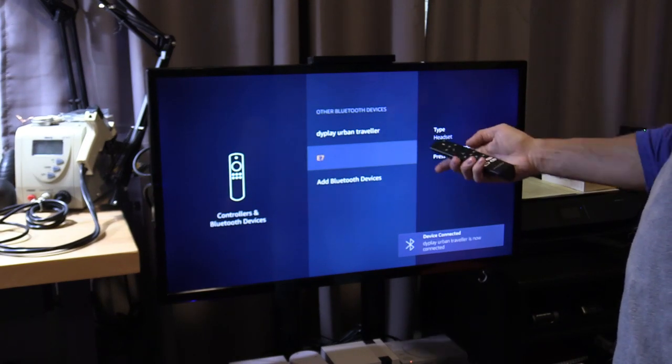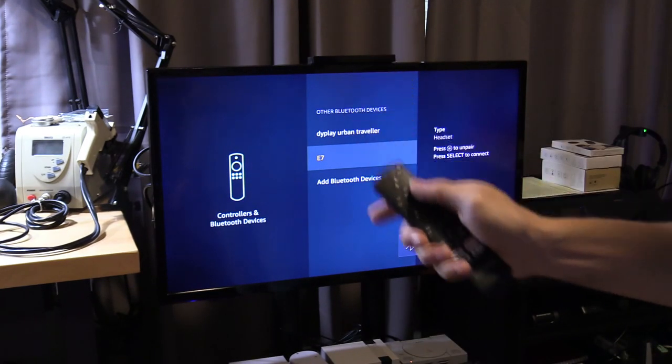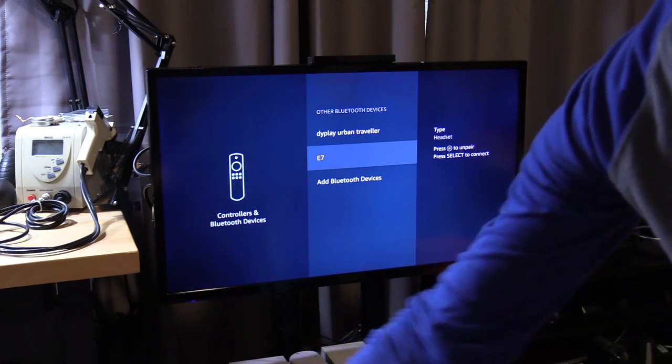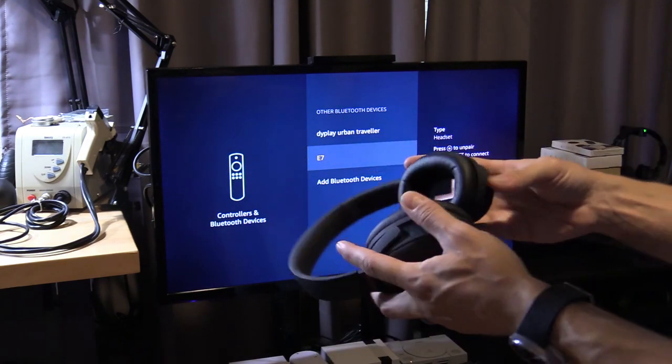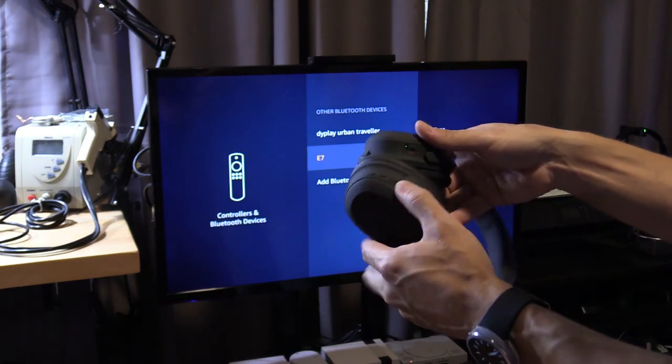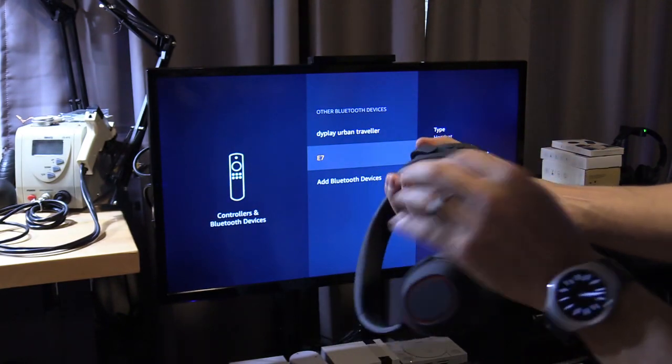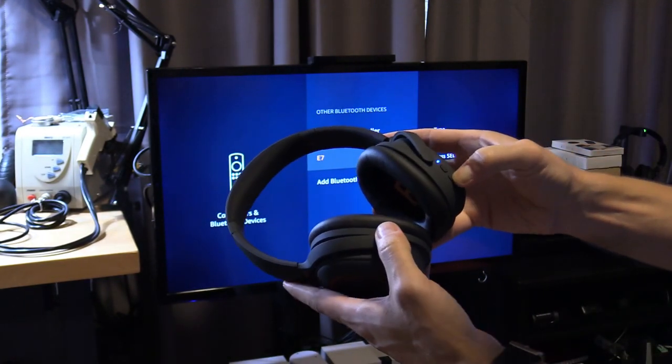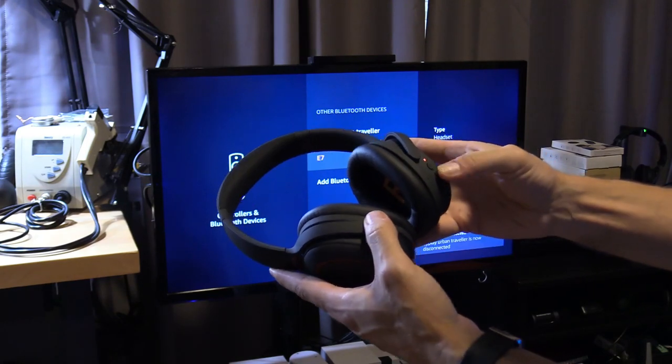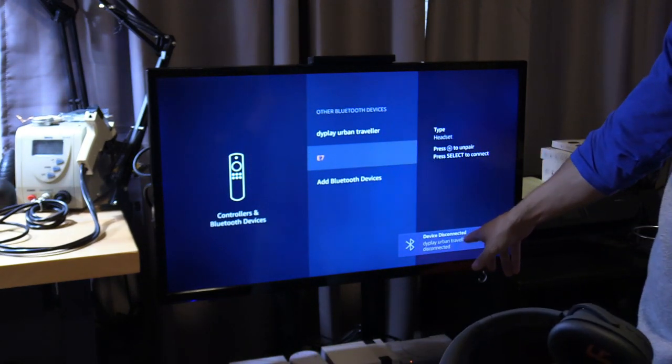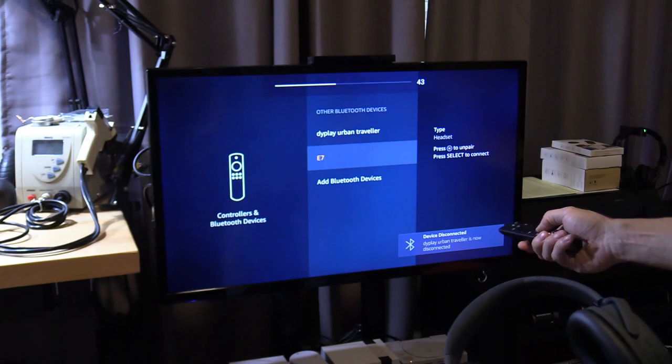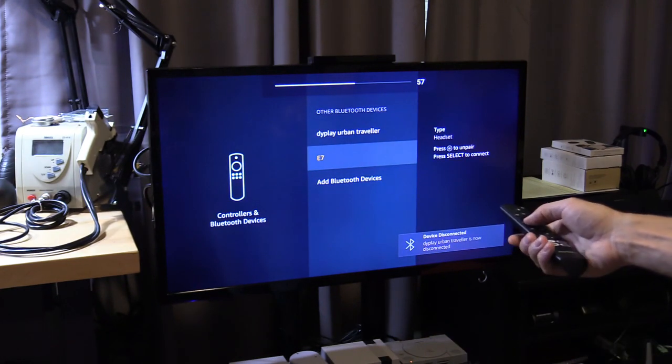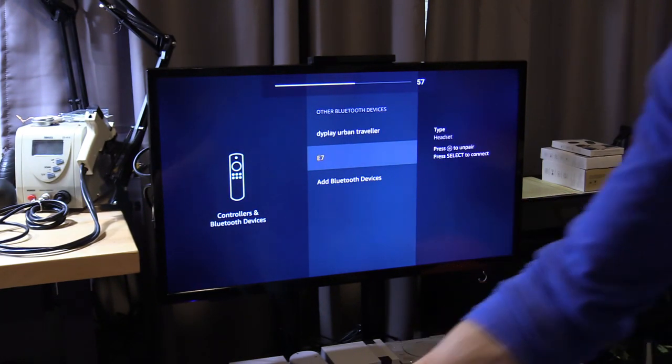To unpair, hit the menu button right here. Let's see if it connects by itself. We're going to turn it off and test it out, see how fluid it works. Press and hold the power button to turn it off. It's now disconnected, and you should have audio on the TV. And we do.